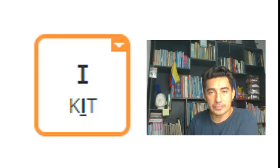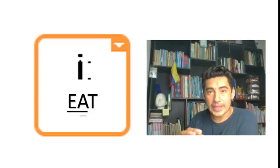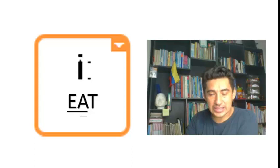The first sound is /i:/ as in eat, eat. The second one is /ɪ/ as in it, it.